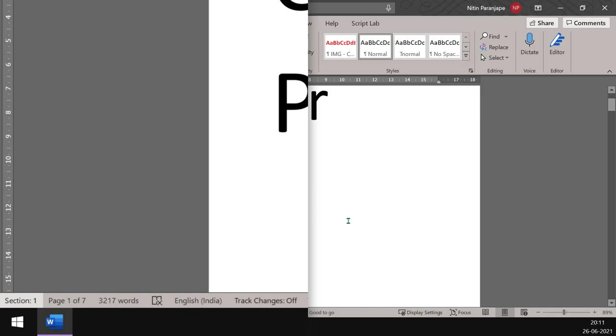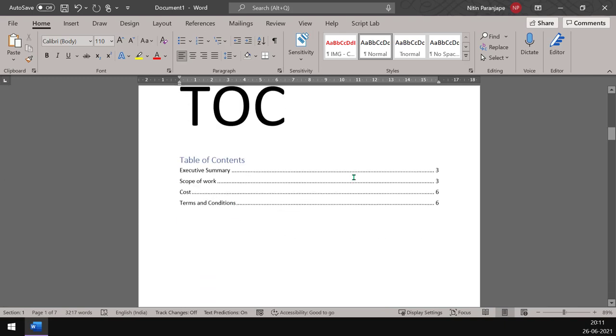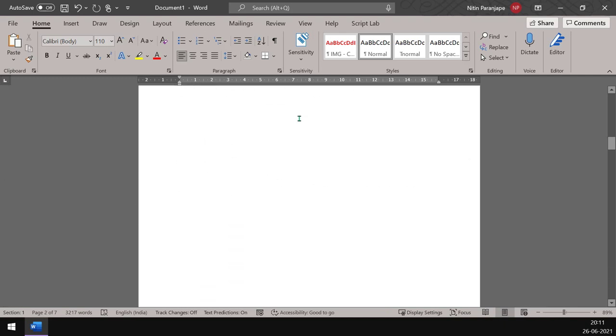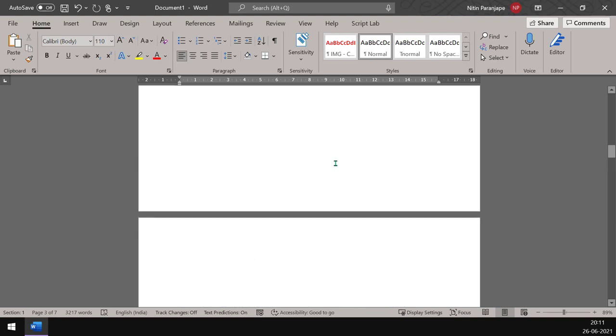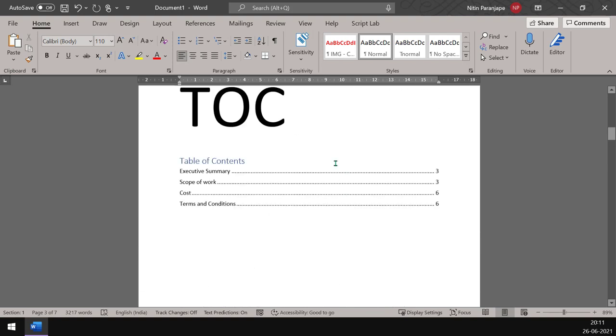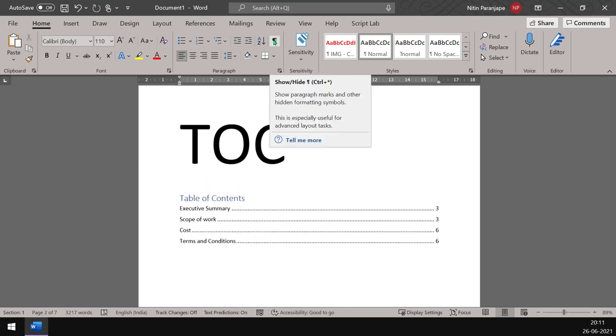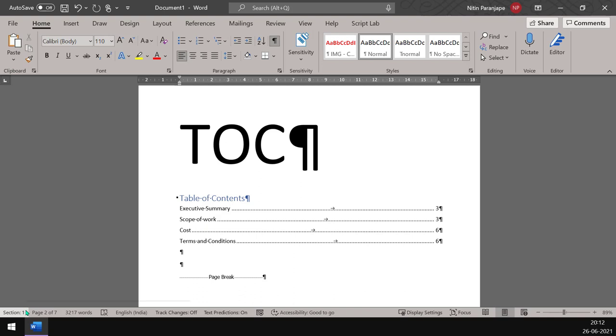Because we never added sections manually, all our document pages are usually in section one. So now when I go down here, this is the table of contents page and this is where the actual content starts. Now if I enable show/hide hidden characters, you will notice that this is a page break. What we really want is this shouldn't only just be a new page from here, it should also be a new section.